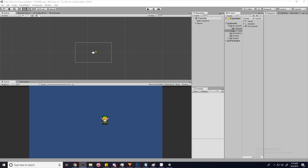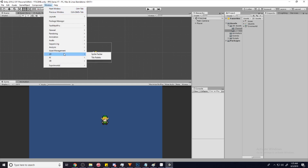What's up everyone. In today's episode we are going to build out our world using the tile palette in Unity. This assumes that you have a 2D game, so let's get started. Go to Window, and then go to 2D Tile Palette.